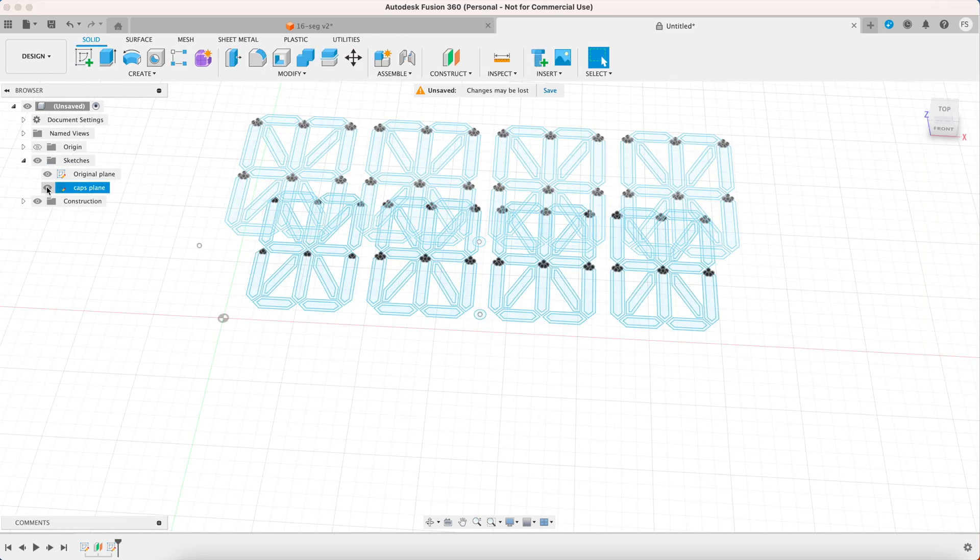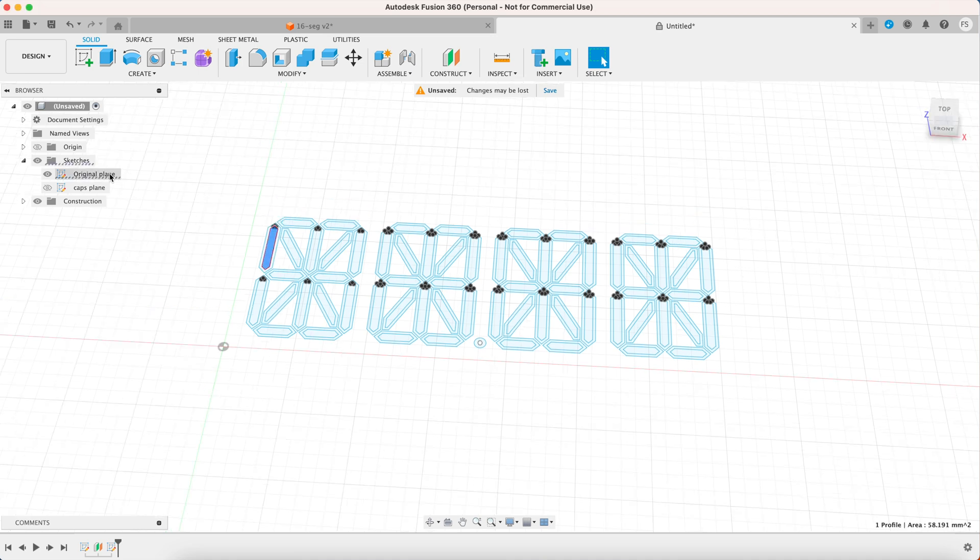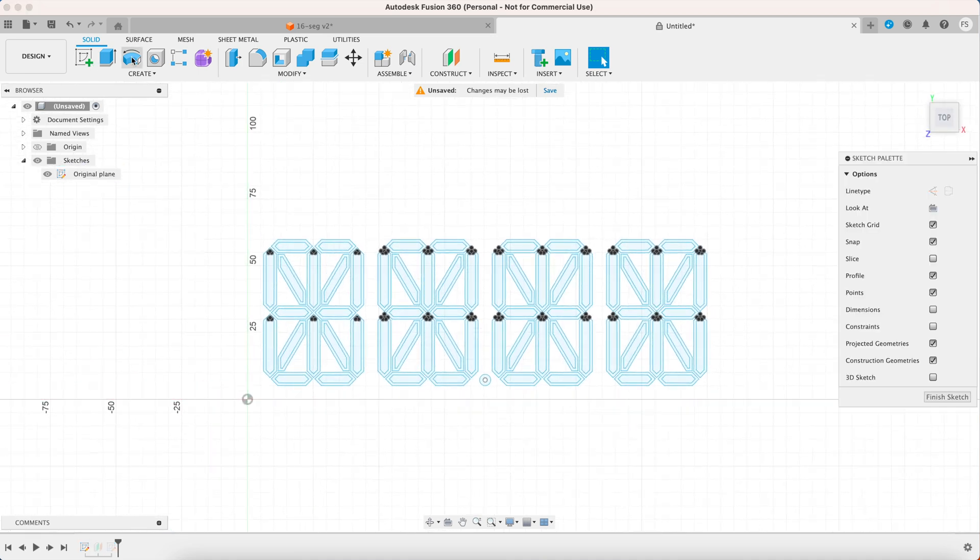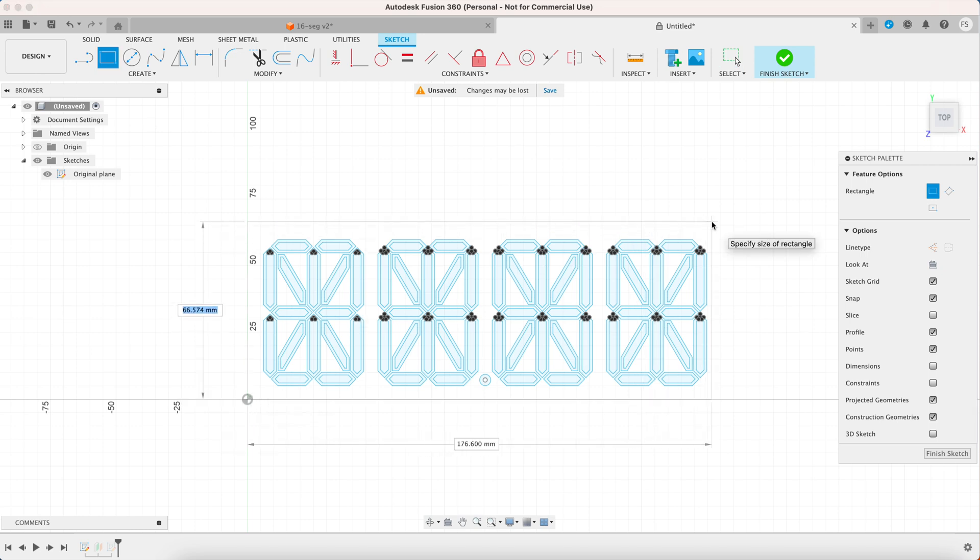I want to work on the plane for the panel first so I'm going to hide this plane. Right click on the first sketch and select edit sketch. Let's draw a rectangle from the origin and make it 65 millimeters tall and 181 millimeters wide.